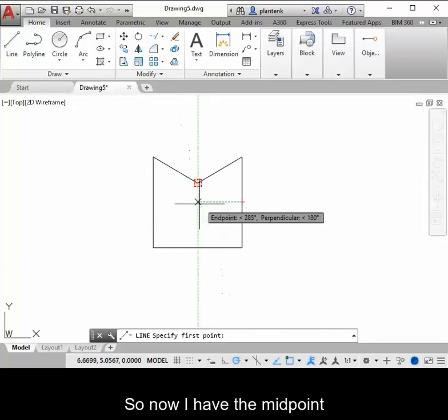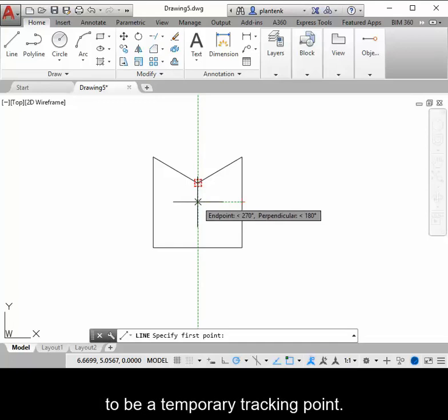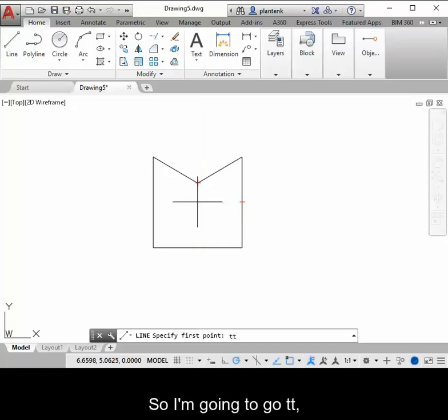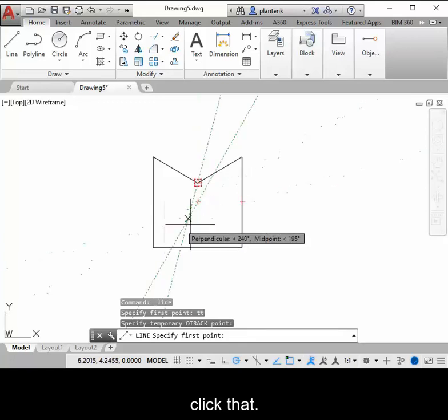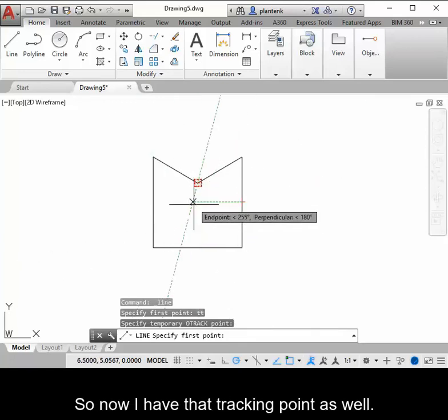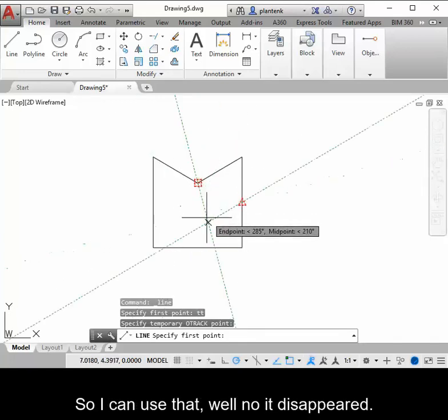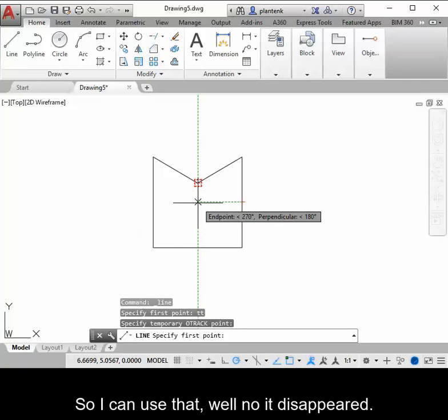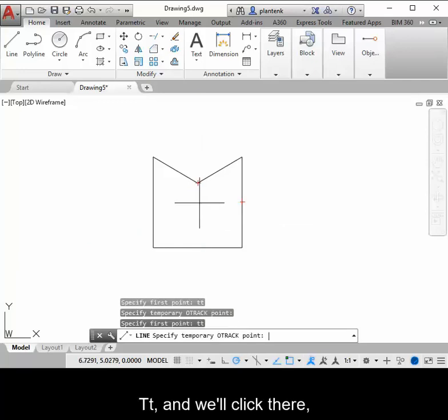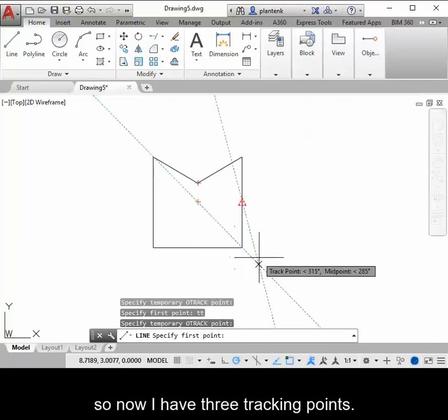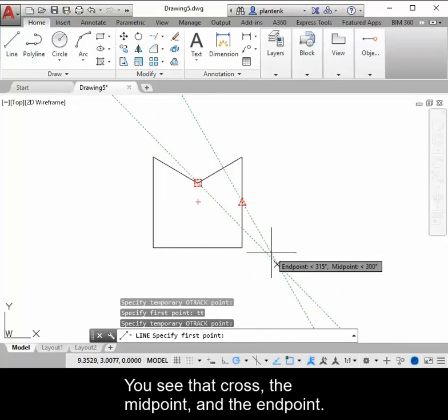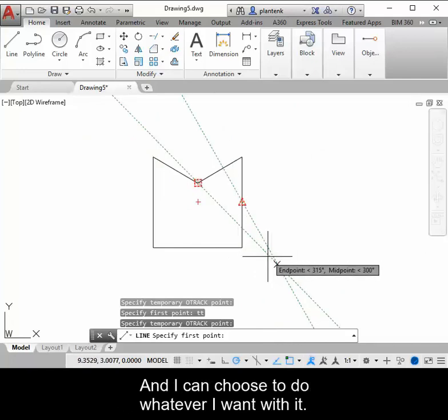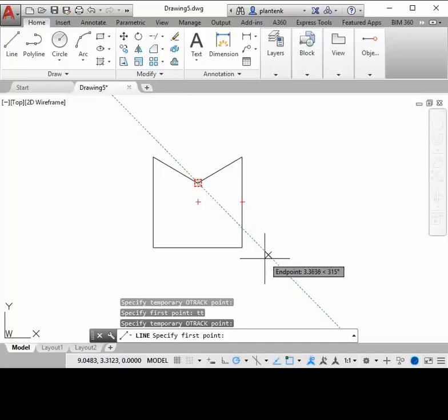So now I have the midpoint and the vertical line, and I want that to be a temporary tracking point. So I'm going to go TT, click that. So now I have that tracking point as well. So I can use that. Oh, it disappeared. So let me try that again. TT, and we'll click there. So now I have three tracking points. You see that cross, the midpoint, and the end point. And I can choose to do whatever I want with it.